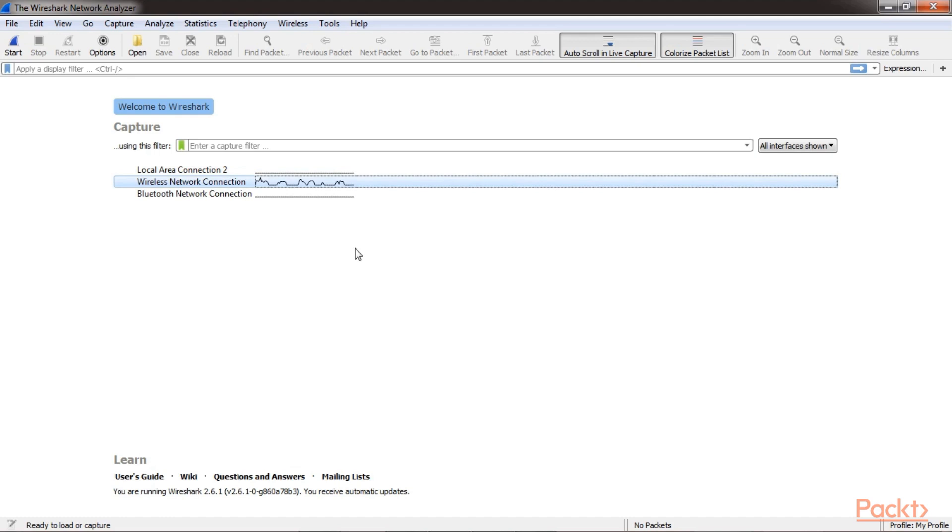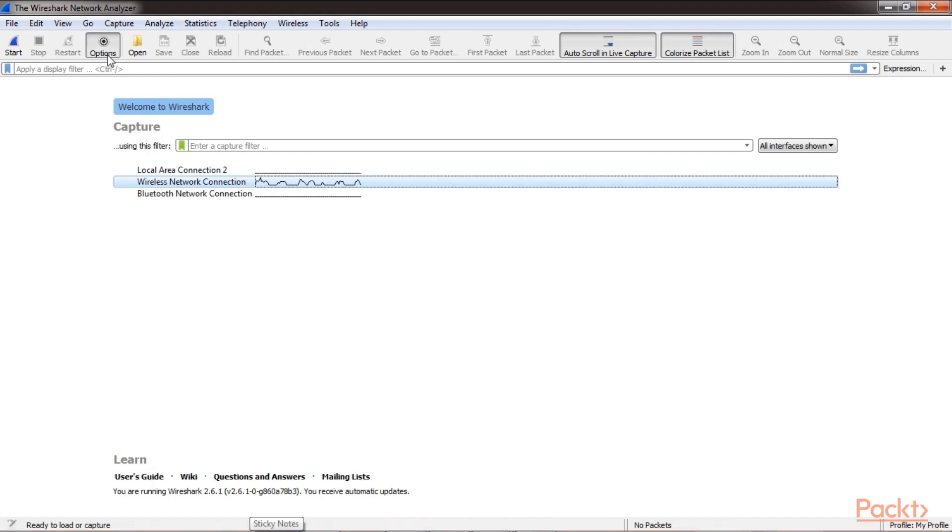There might be a possibility that you have multiple interfaces active at the same time. So here's what you can do. We can go to options, and here it will present us the capture interfaces.